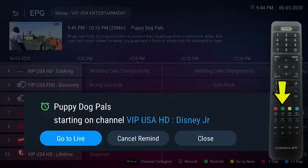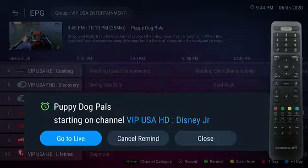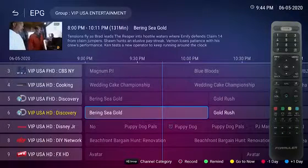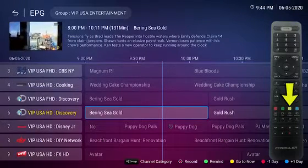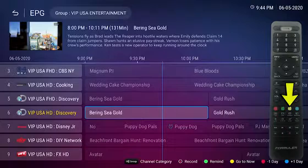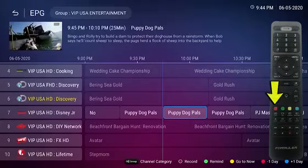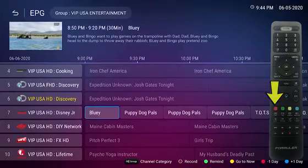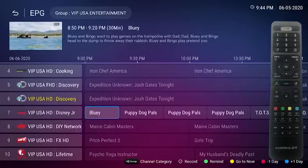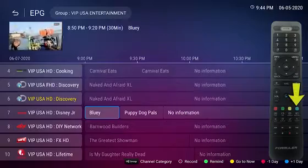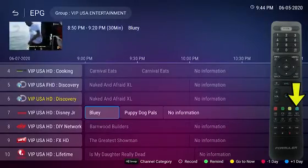Green will set a reminder. Yellow will return the EPG to the Now timeline. Red will take the EPG one day in the past. Blue will take the EPG one day in the future.